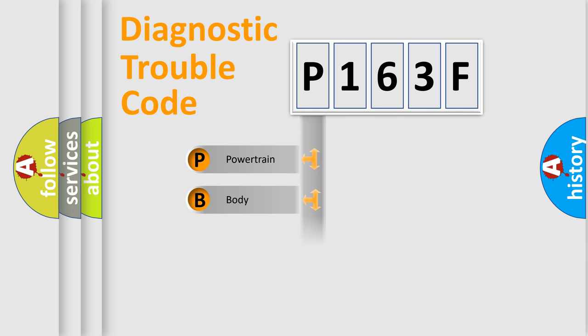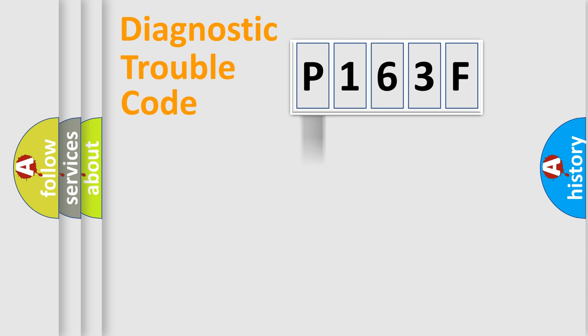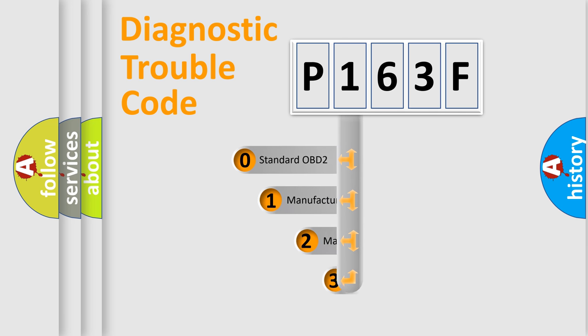Powertrain, Body, Chassis, and Network. This distribution is defined in the first character code.